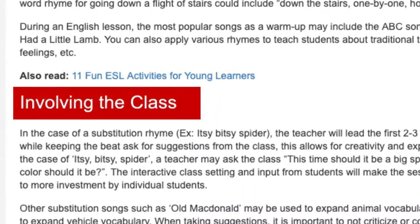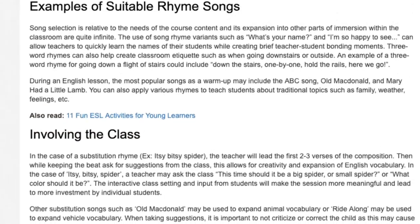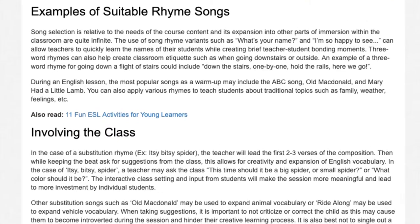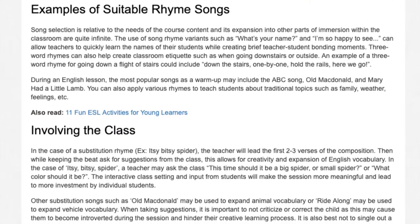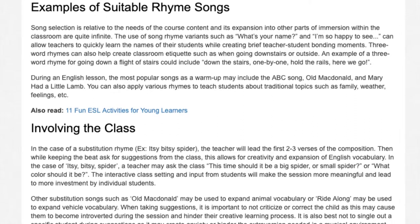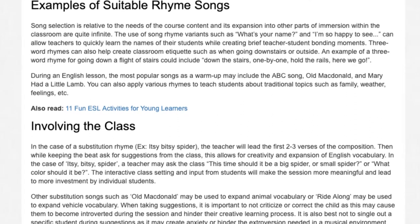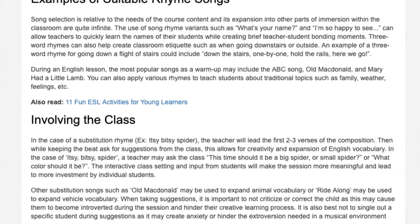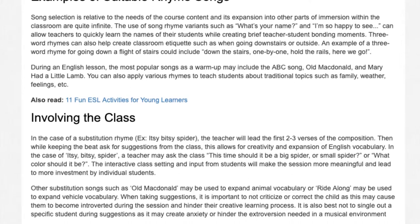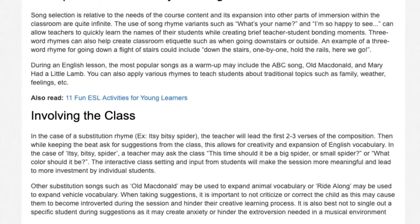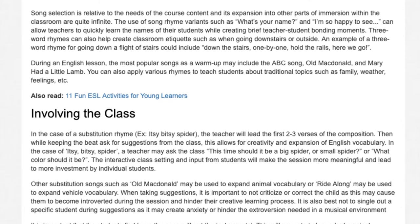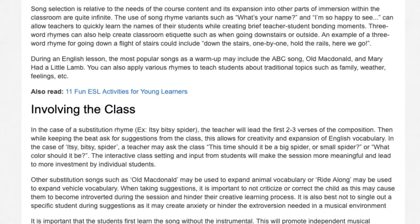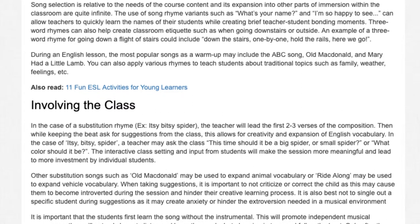Involving the Class: In the case of a substitution rhyme, for example Itsy-Bitsy Spider, the teacher will lead the first two to three verses of the composition. Then, while keeping the beat, ask for suggestions from the class. This allows for creativity and expansion of English vocabulary.